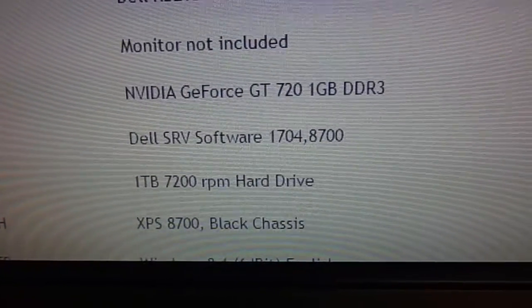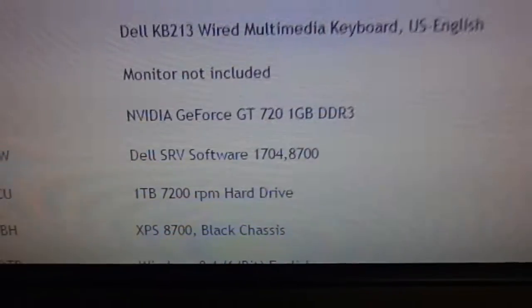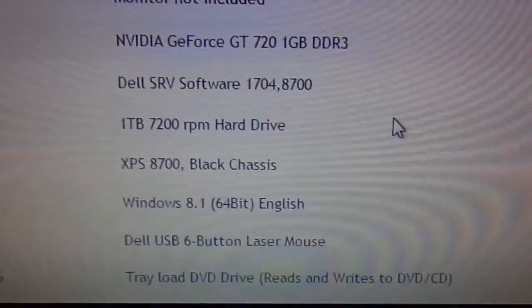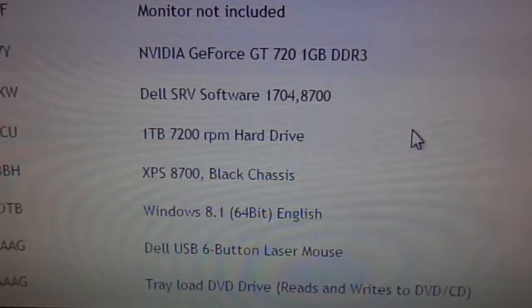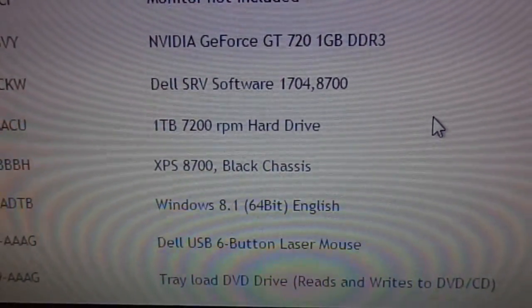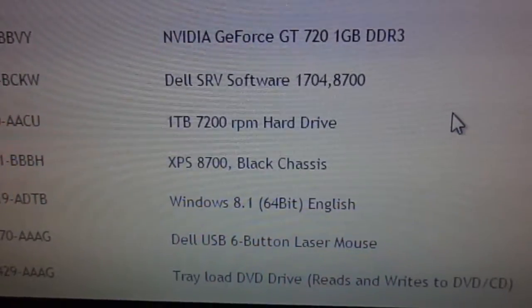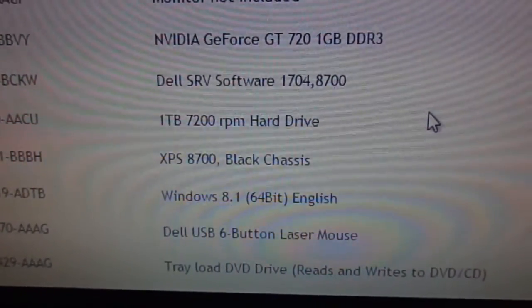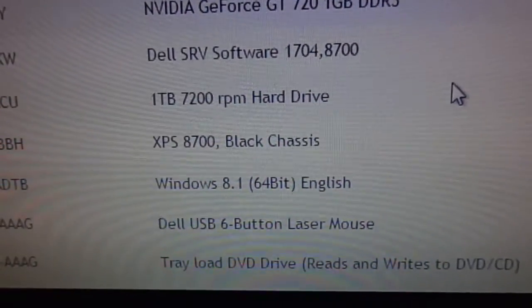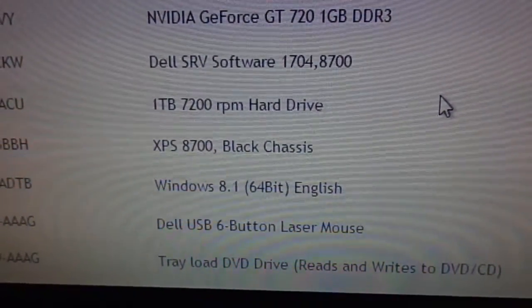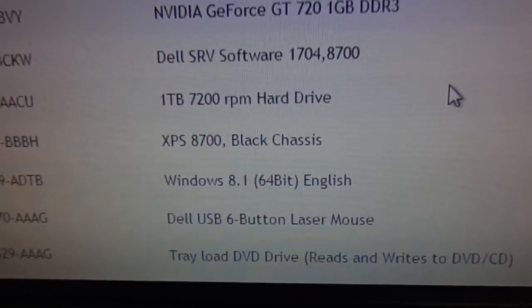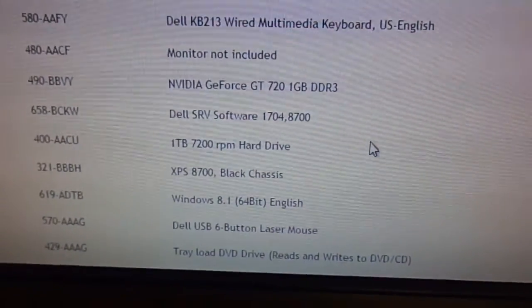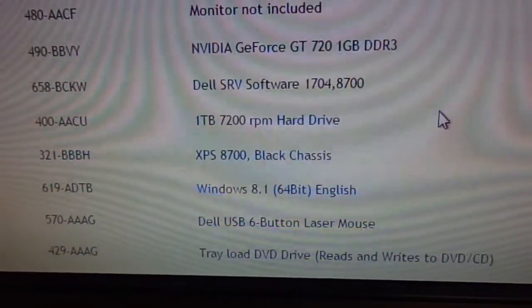Dell SRV software, I'm not sure what that is. I chose to get the 1 terabyte 7200 RPM hard drive. I believe this does have the SSD caching on it, at least that's what I was told. I'm hoping that's what it has, but either way, more than enough room for me, because I'm going to put that 2 terabyte hard drive inside of it, and I also have my 1 terabyte Toshiba drive, so that'll give me a total of 4 terabytes of space, more than enough to suit my needs.